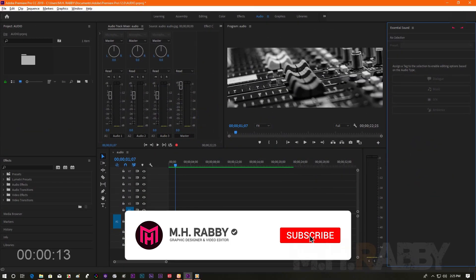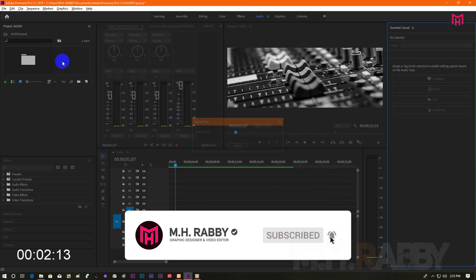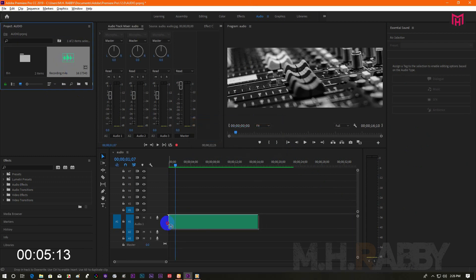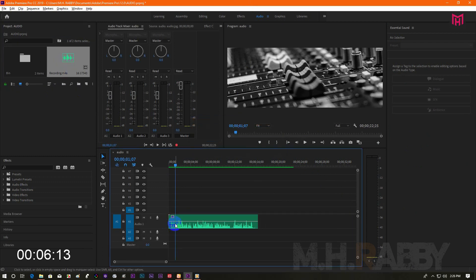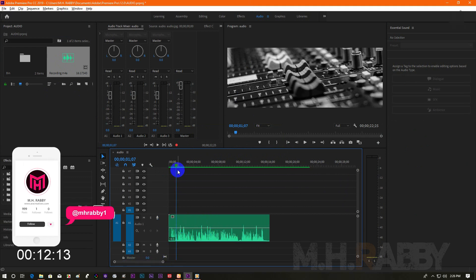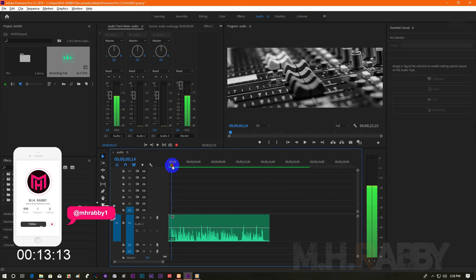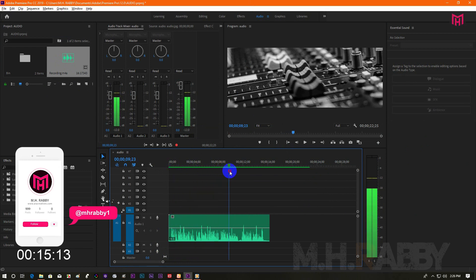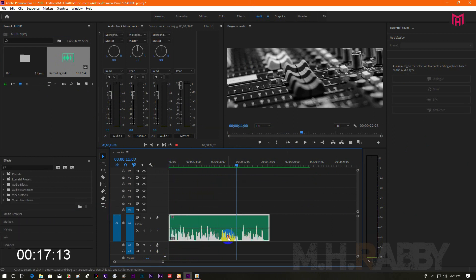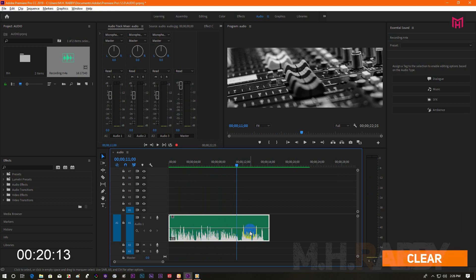Open Premiere Pro and import your audio on the project panel. This audio has only one channel, so we are going to change it into stereo. So delete it.